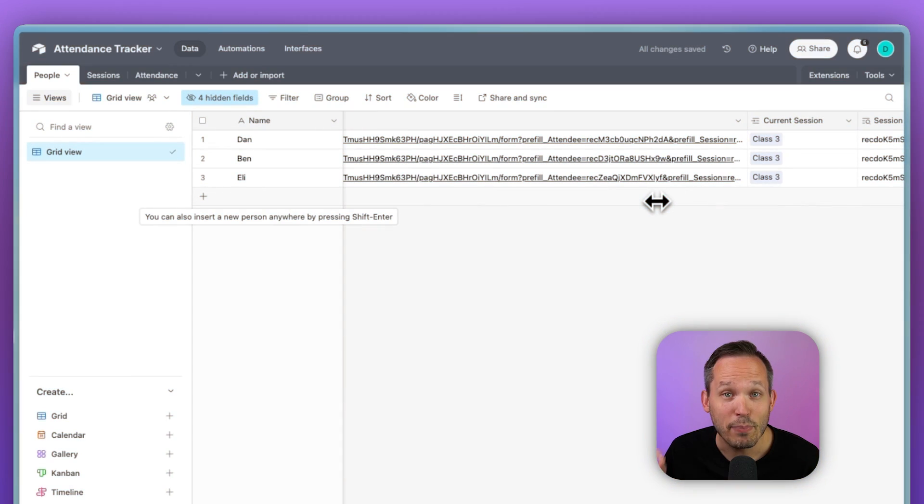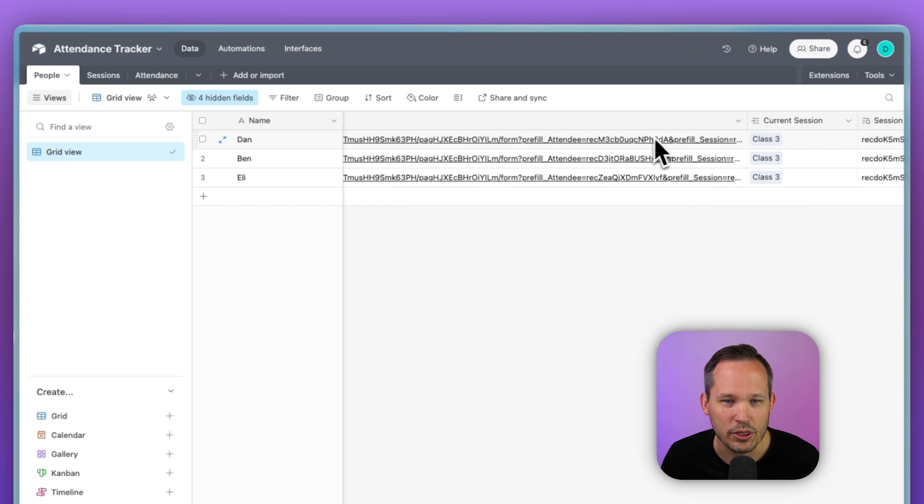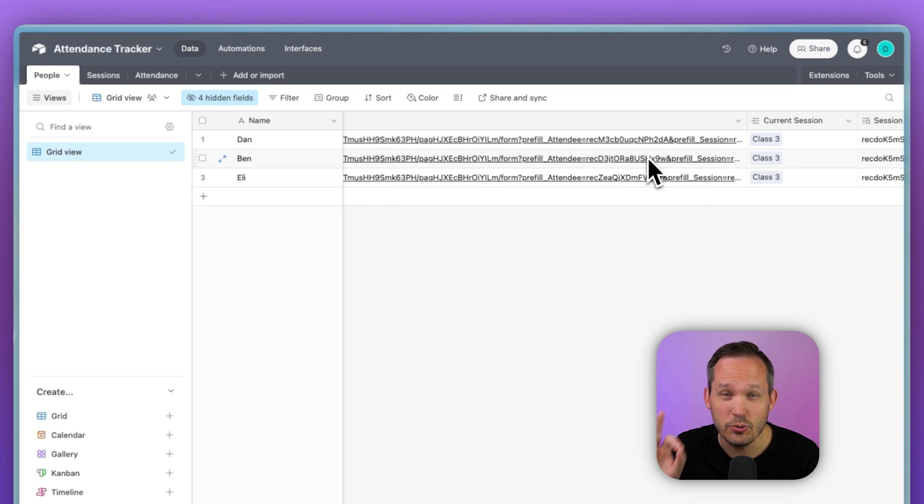So why are we doing this? Well, we could have an automation that before the session takes place, maybe 24 hours ahead of time or right when the class is starting, it's going to automatically email them or text them this unique link. And by unique, I truly mean that it's unique for that individual. So it's already pre-populated with their attendee information that's going to be unique down to that individual.